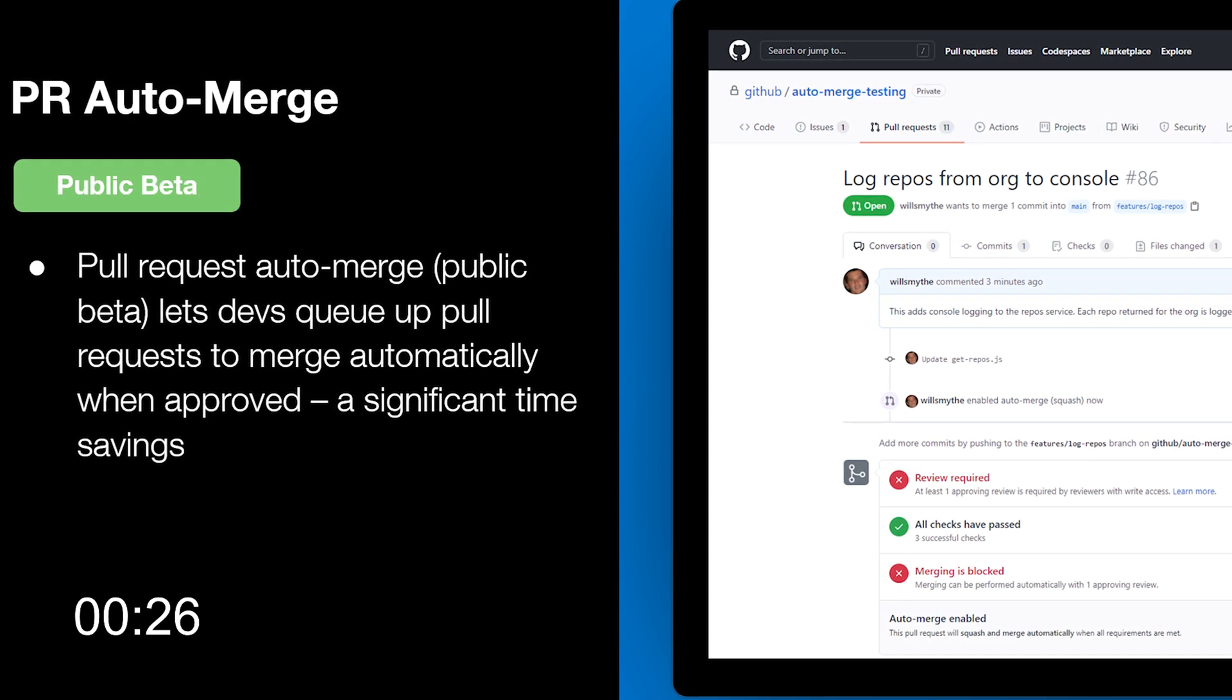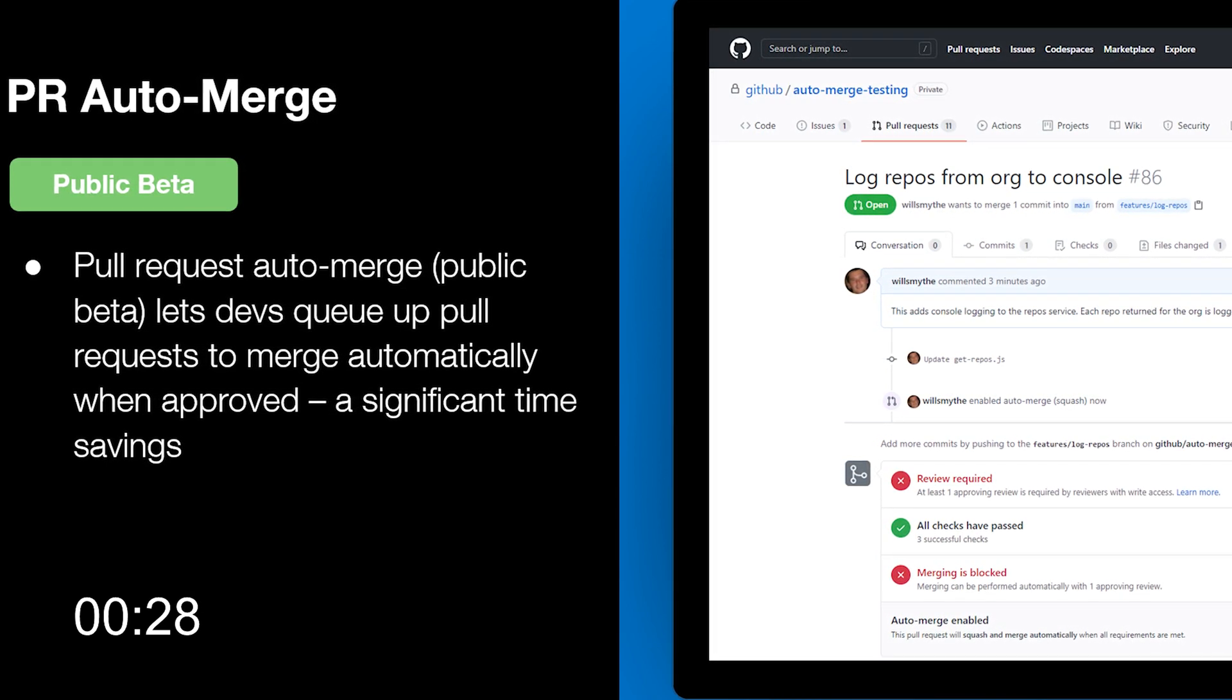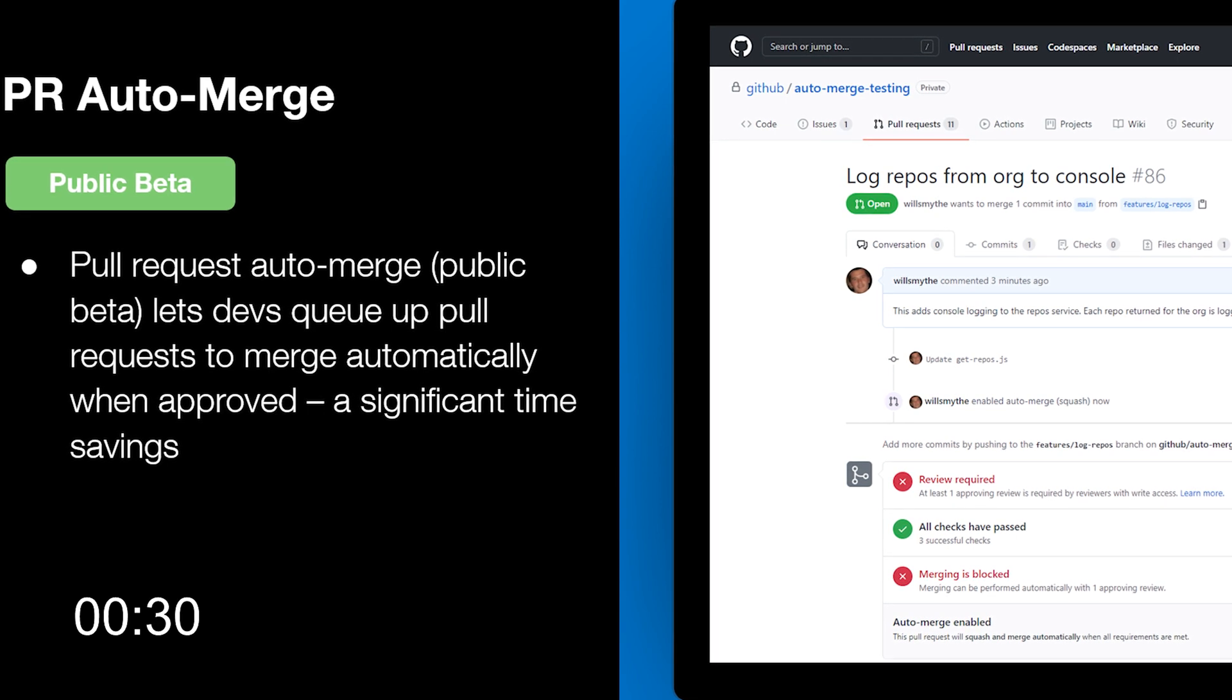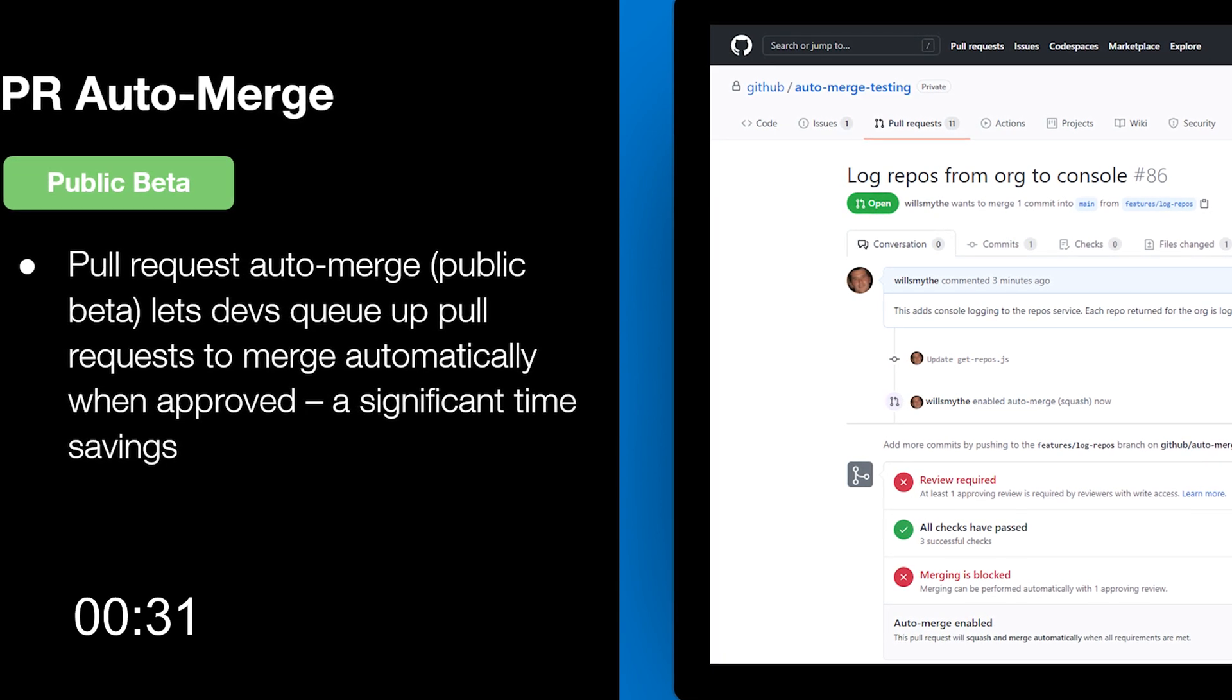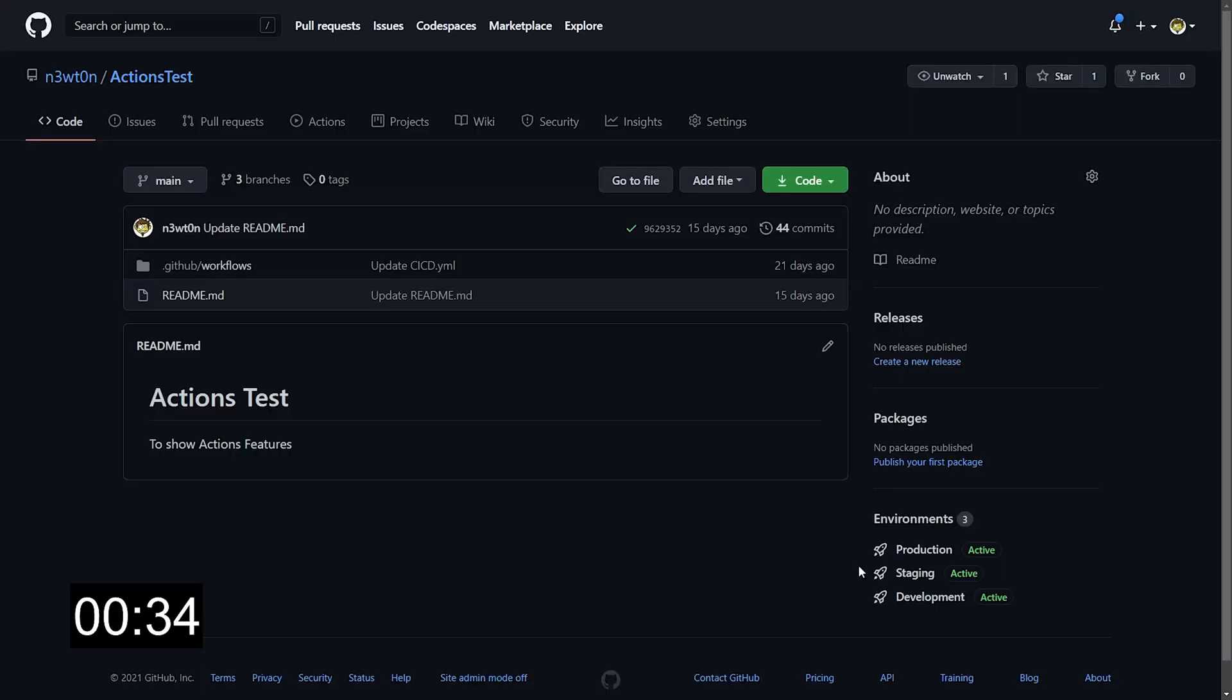This new feature basically lets developers submit a pull request to a code base and mark it to be automatically merged when approved and all the checks have passed. Alright, let's see how to use it.